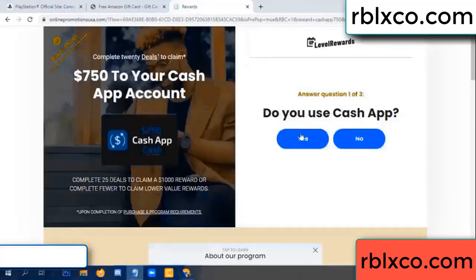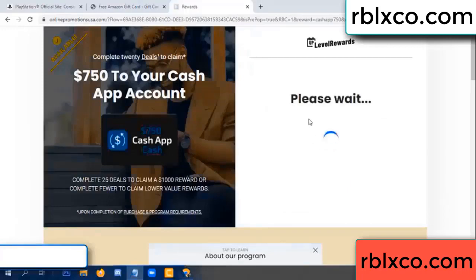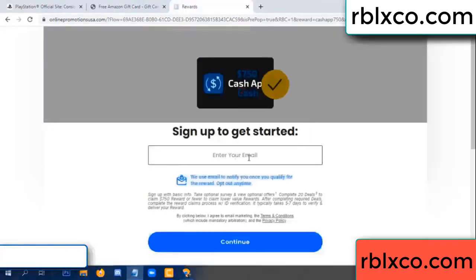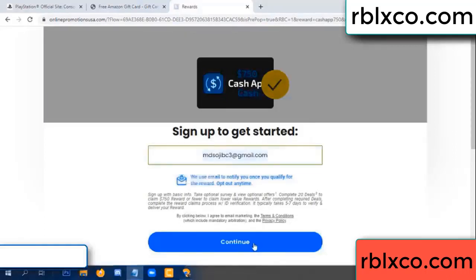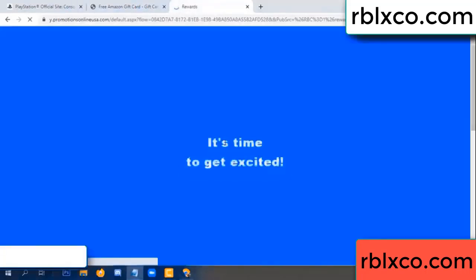Do you cash up? Yes. Your email address, your email — just continue. Thank you. Email company — it is time to get excited.